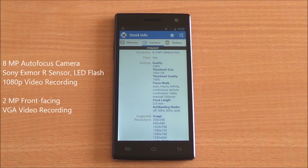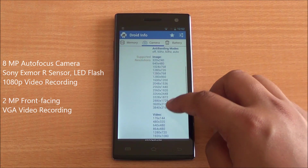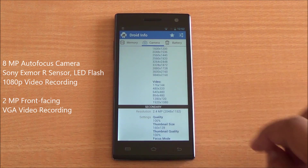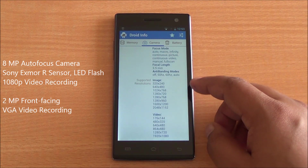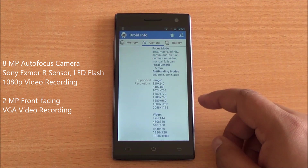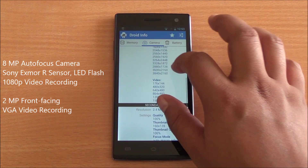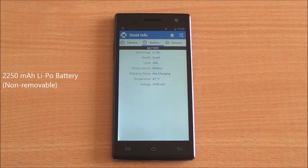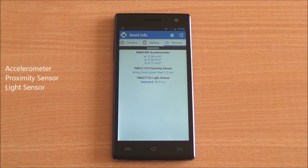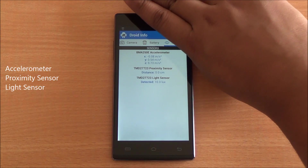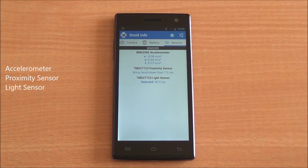The main feature is an 8 megapixel primary camera using a Sony EXMOR R sensor capable of recording 1080p video. There's also a 2 megapixel secondary camera which can record up to VGA resolution. The phone has a 2250 mAh lithium polymer non-removable battery. It includes an accelerometer, a proximity sensor, and a light sensor, and all three are working perfectly.